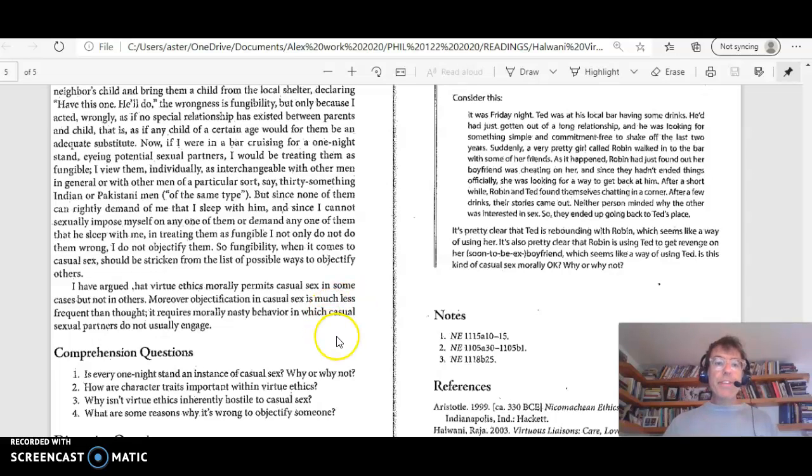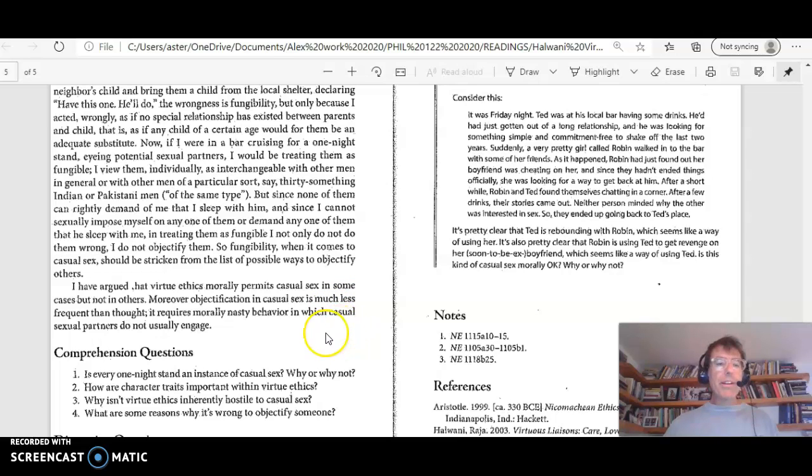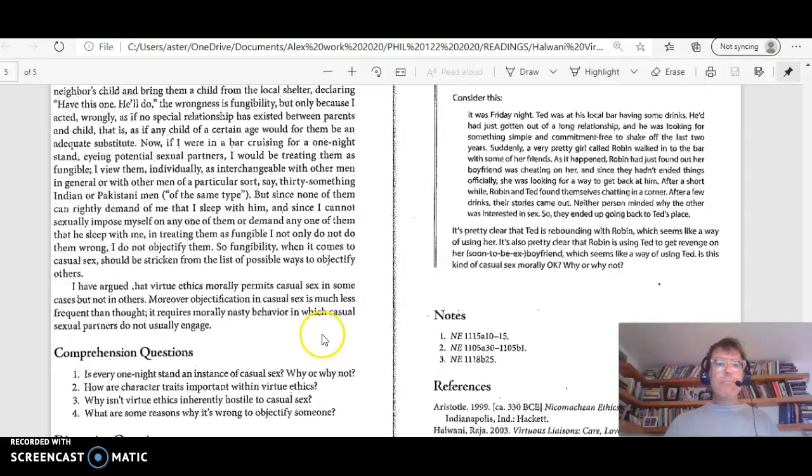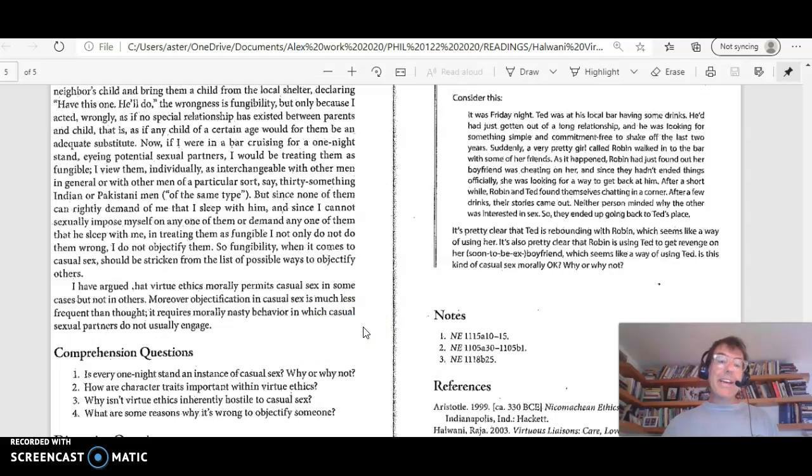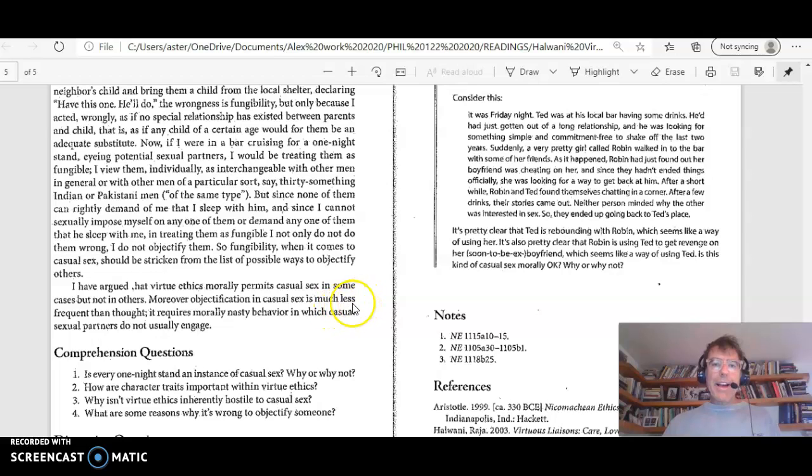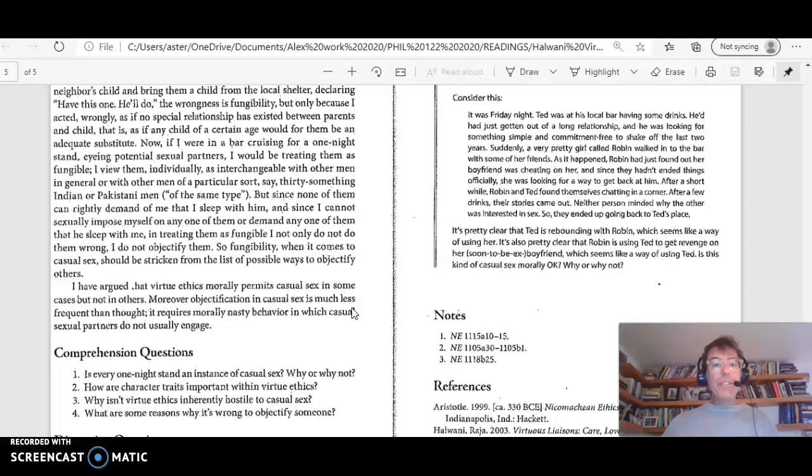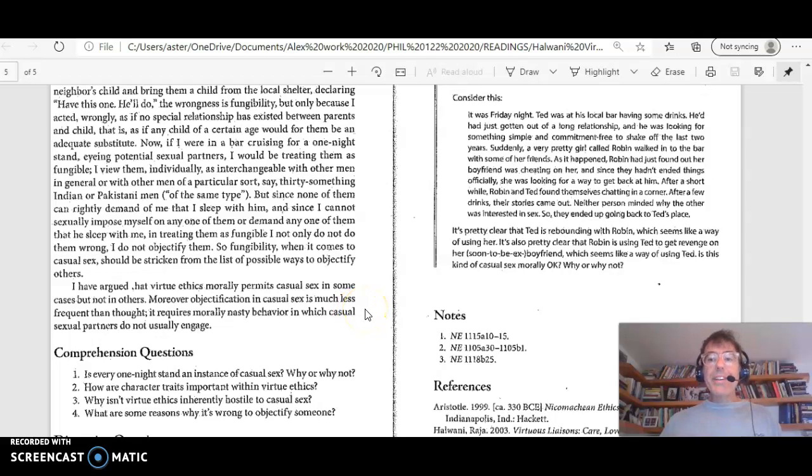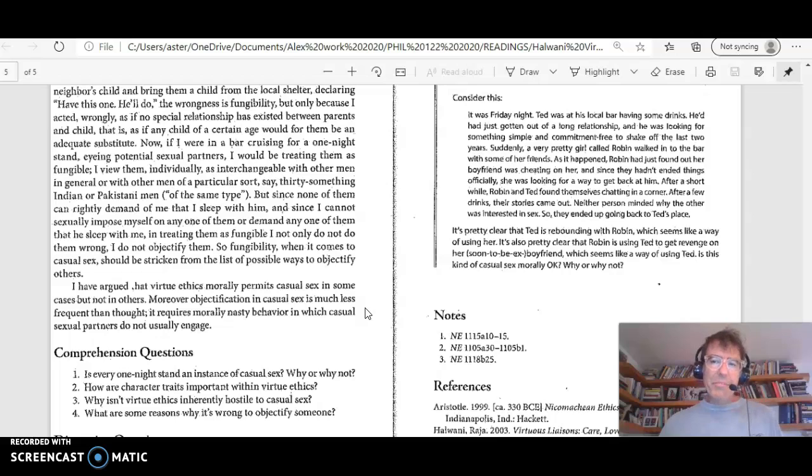Moreover, objectification in casual sex is much less frequent than thought. It requires morally nasty behavior in which casual sex partners do not usually engage. So he's saying that casual sex is permissible or not, depending on the case. And he's saying that objectification is not as much of a problem as people might think.